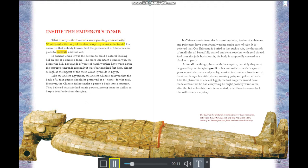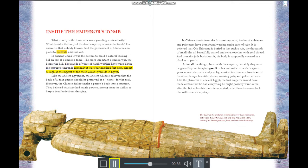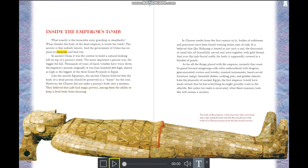Inside the Emperor's Tomb: what exactly is the terracotta army guarding so steadfastly? What besides the emperor's body is inside the tomb? Nobody knows, and the government of China has no plans to excavate and find out. In ancient China, it was custom to build a natural-looking hill on top of a person's tomb — the more important the person, the bigger the hill. Originally the emperor's mound was 400 feet high, almost as high as the greatest of Egypt's three pyramids.